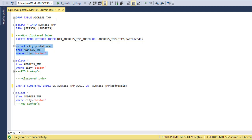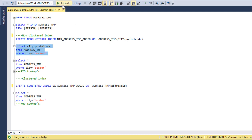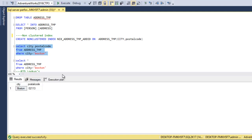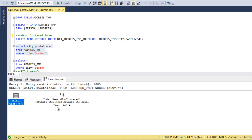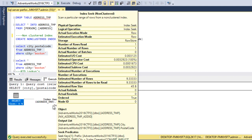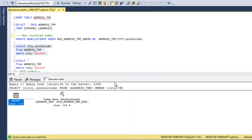Now I just want to check city and postal code. Before executing this query, let me enable the Include Execution Plan option. Now we can execute the query and look at the execution plan. As we can see, it is going to use a non-cluster index seek because city and postal code are both available in the non-cluster index.